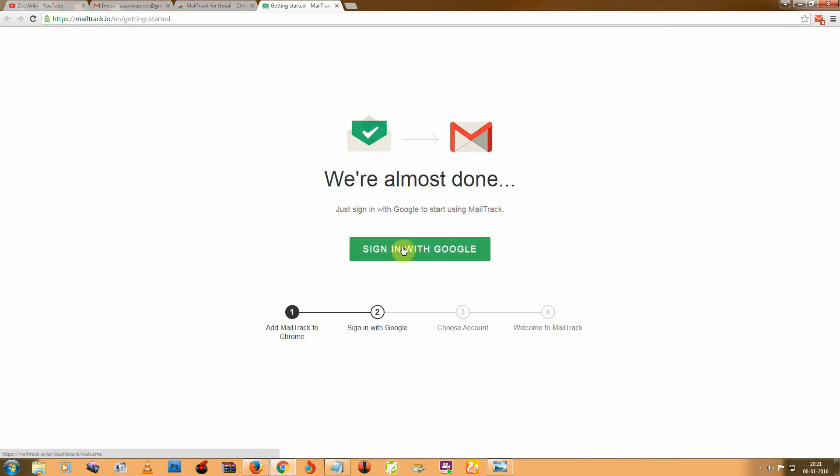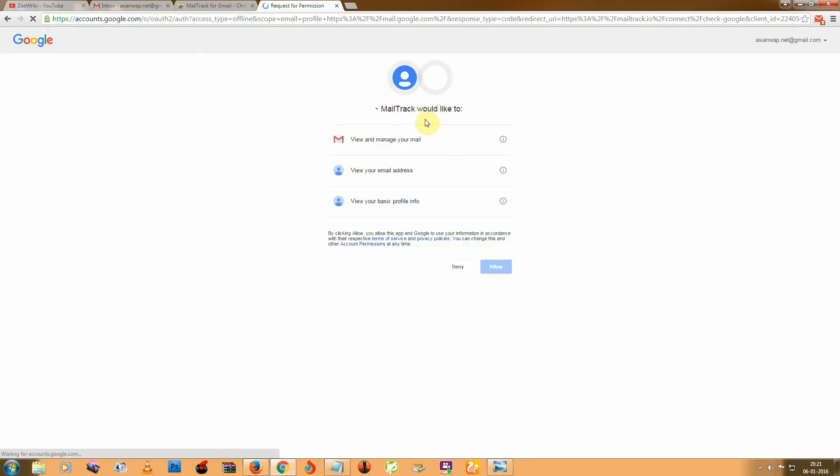And sign in with Google, click on here and you have to allow the mail tracker.